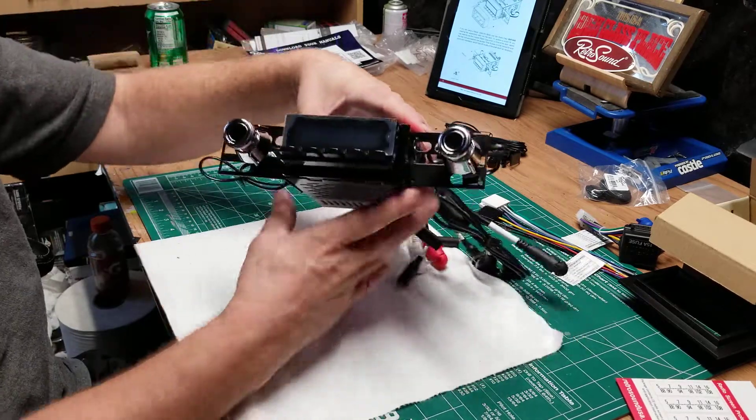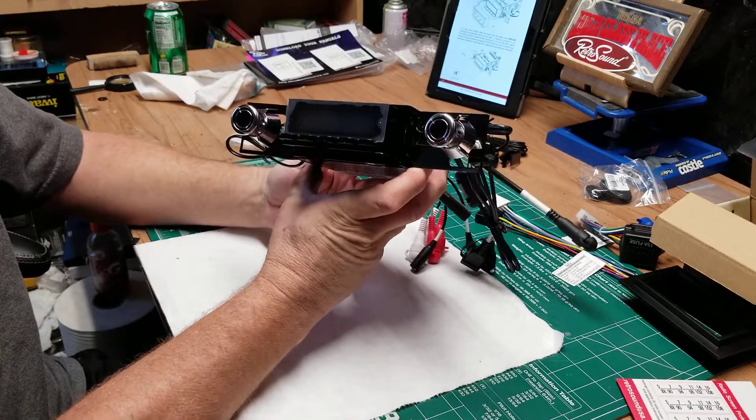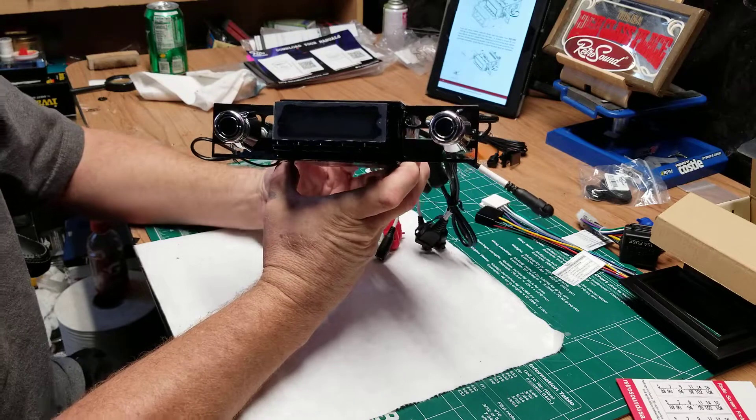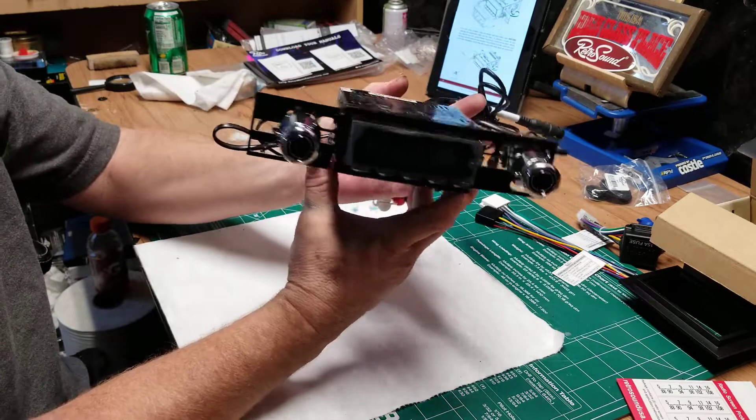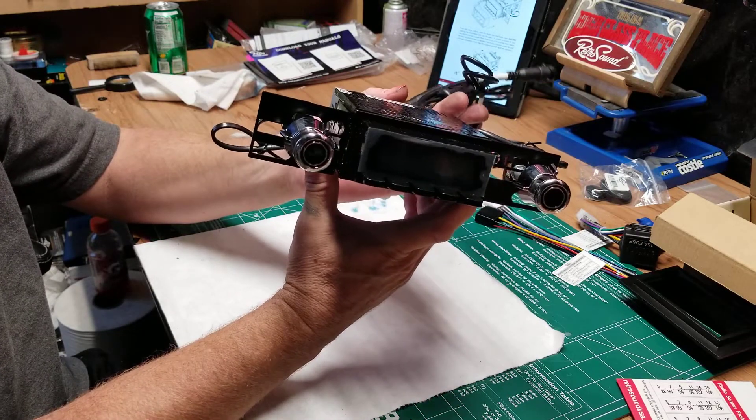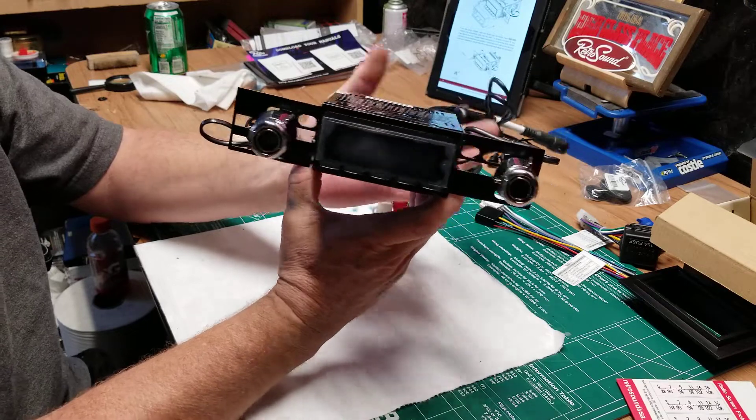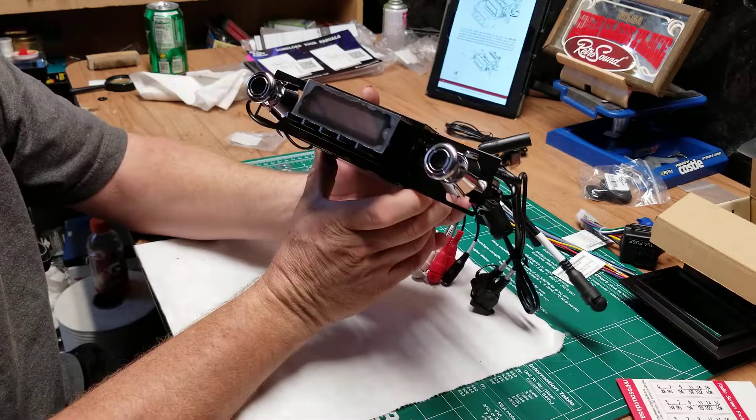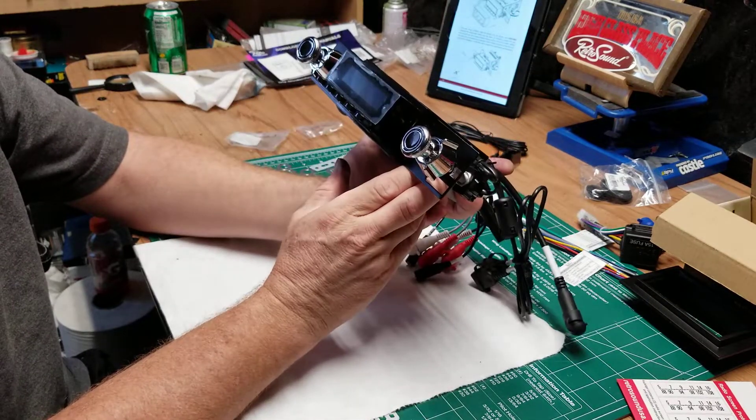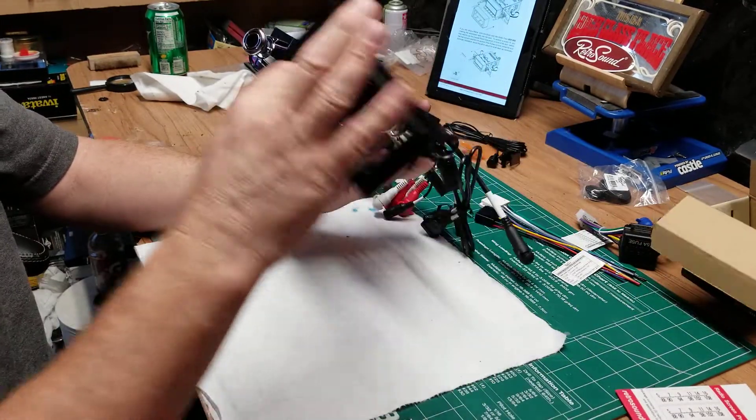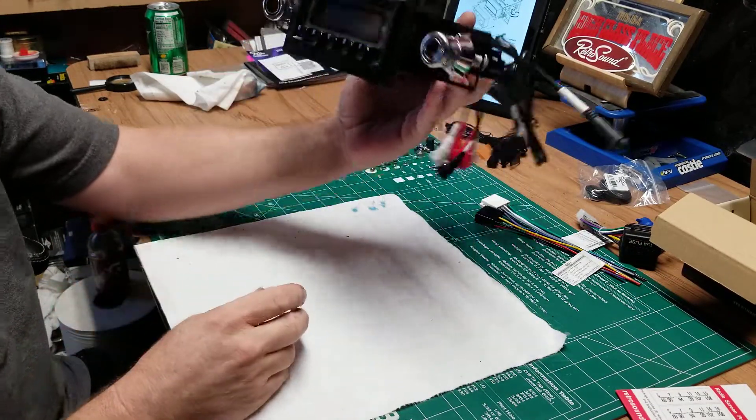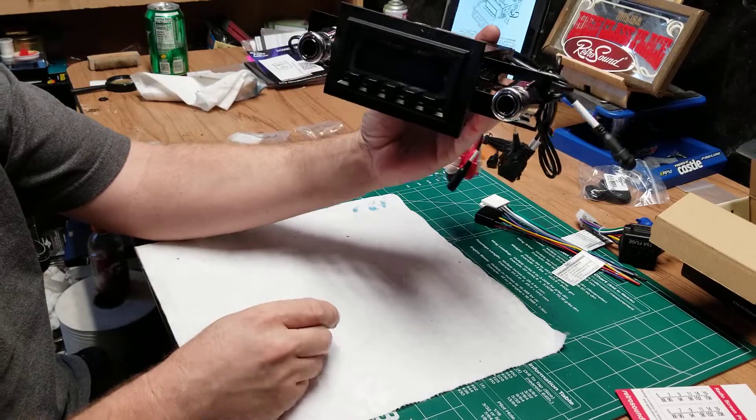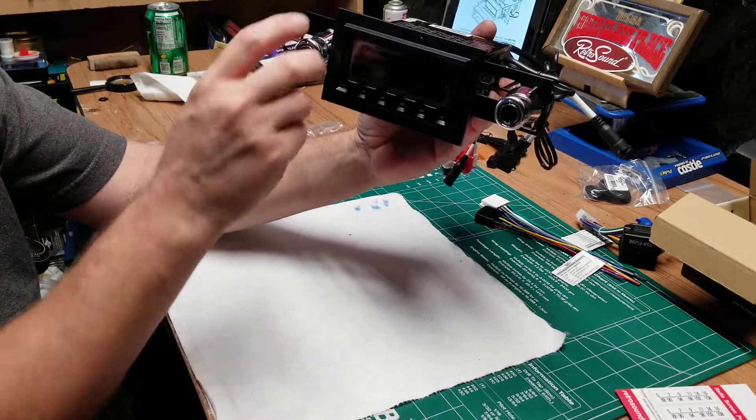So there we have it guys. This is the Laguna Beach Motor 4 from RetroSound. You go into their site, plug in what year car you have, what make, what model, and it'll come up with a pretty close facsimile. Once I put the faceplate on, that's going to look just like a stock stereo. It's going to look good.